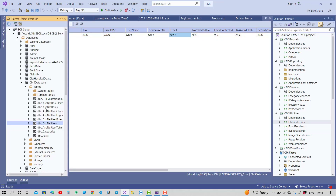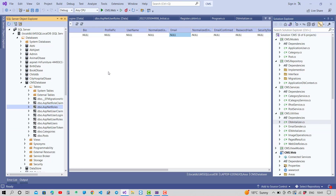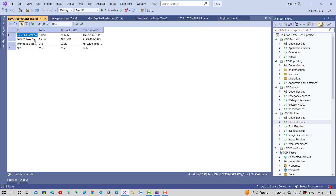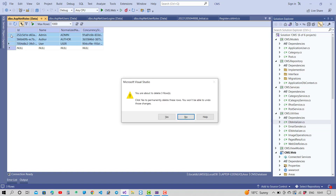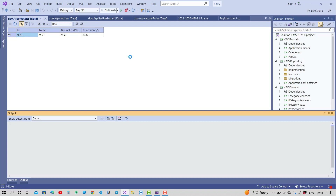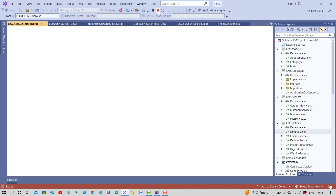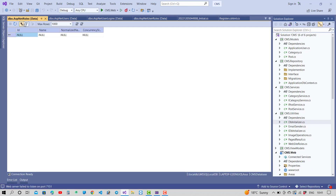If you have username and email different, you will get this error because the SignInAsync method actually checks the username, not the email. So you need both username and email to be the same in Identity.